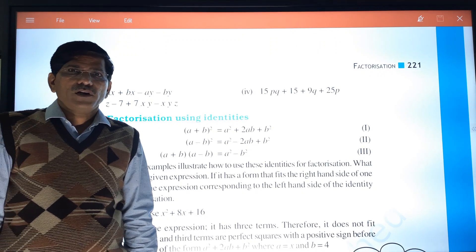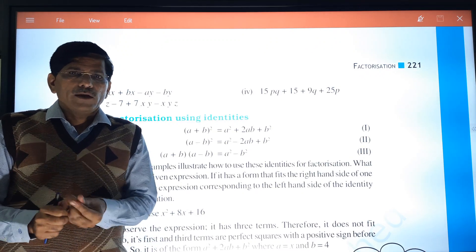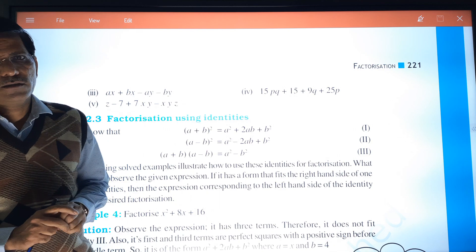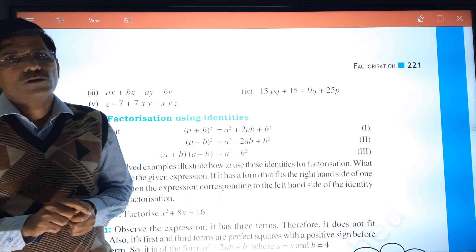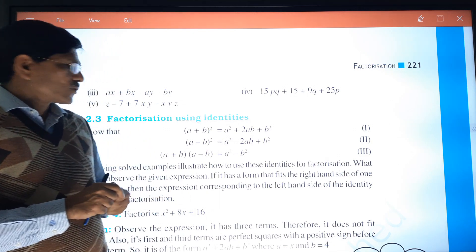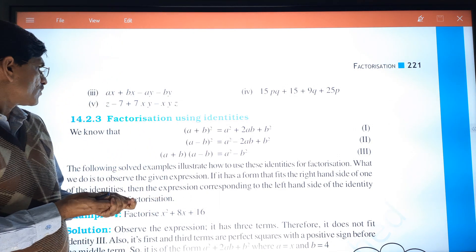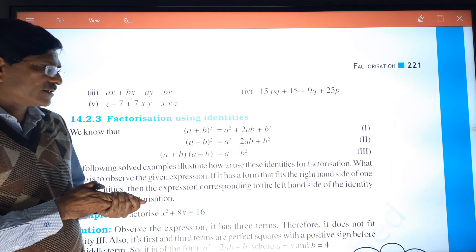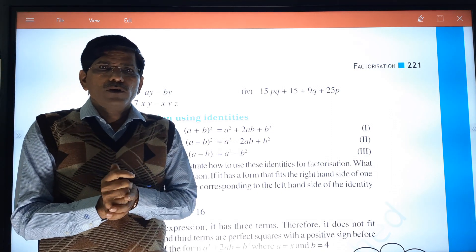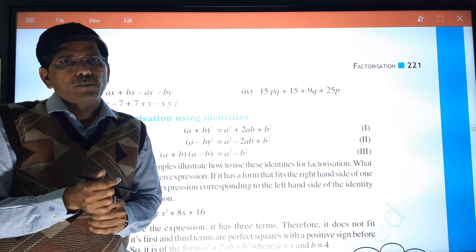Good morning friends. This is the second lecture. In the last lecture we discussed about factorization. Now we want to start Exercise 14.2.